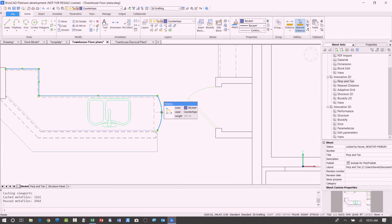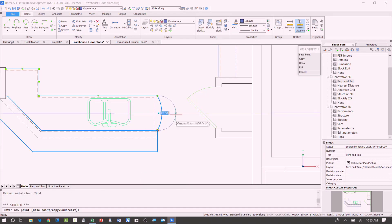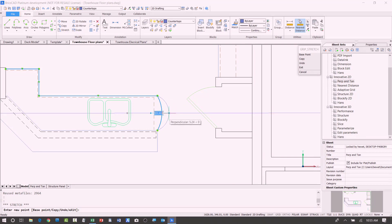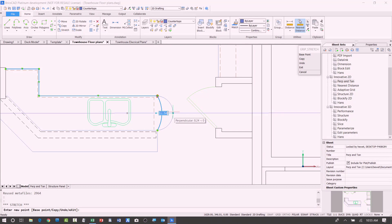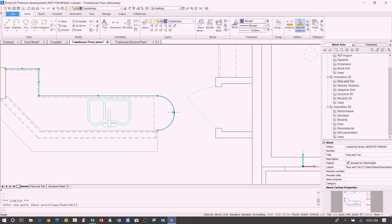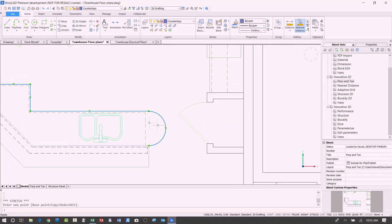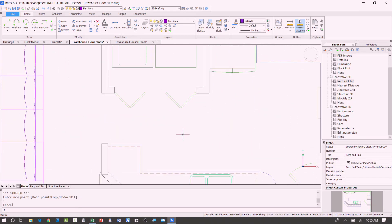but with BricsCAD V19, notice that I just select that midpoint, and as I drag out, it can see—because I have my tangent object snap on—it sees that it's tangent when I get close to that point, and I can simply select there. So I don't have to get rid of that geometry or find some other crazy ways of editing it.